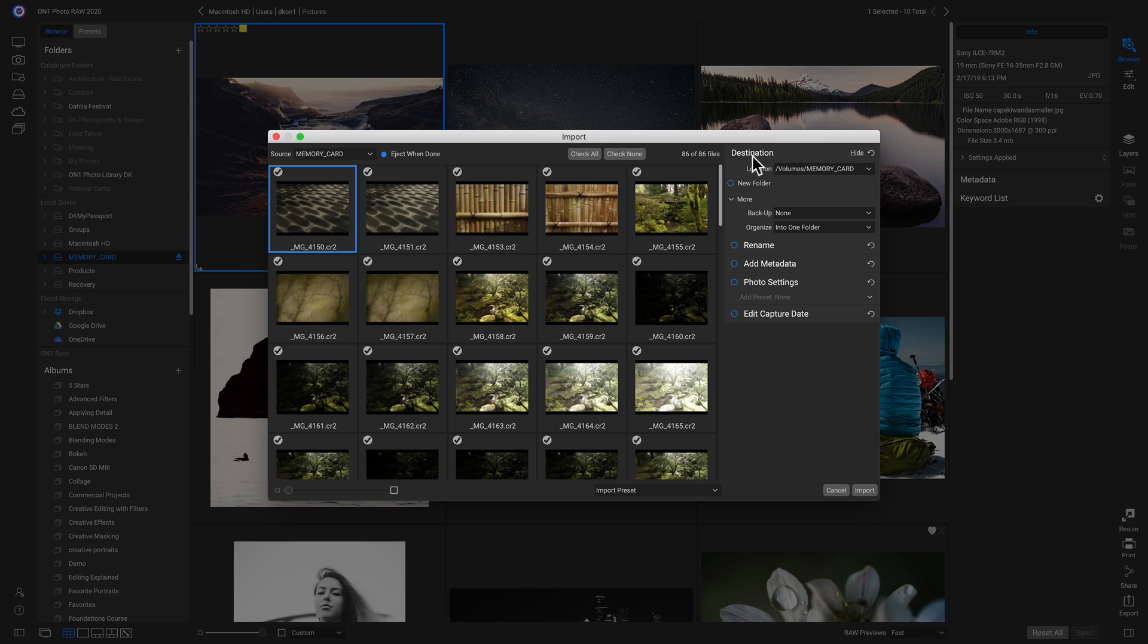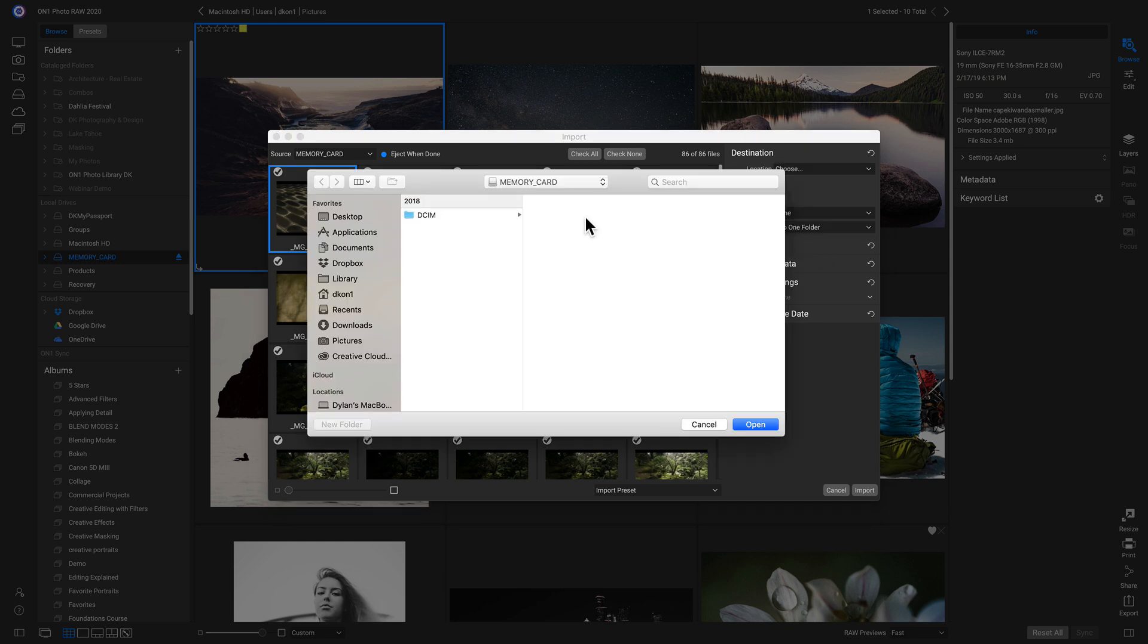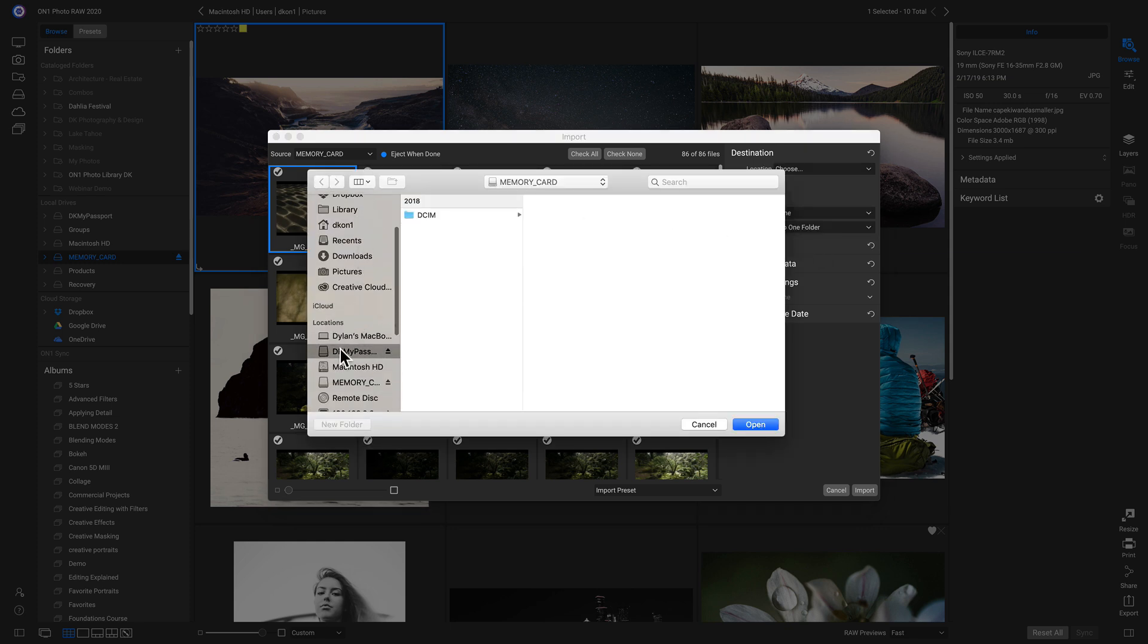This first one is our destination. So we can choose where we're importing these images into. I like to go in and choose different locations by this Choose menu, and I'll just choose this external hard drive here.